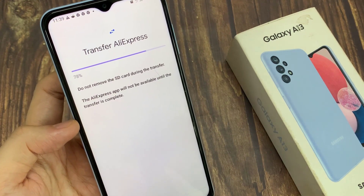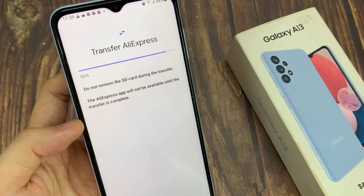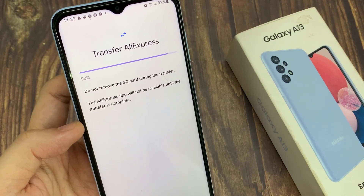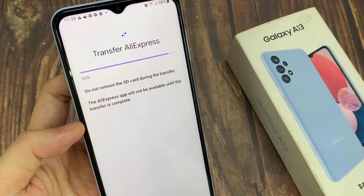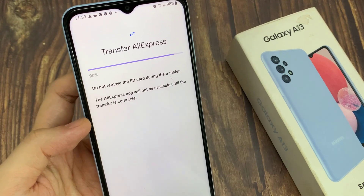You will be prompted to confirm — tap on Move to complete the process. And that's it. That's how you can move your data to the SD card.